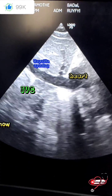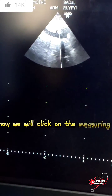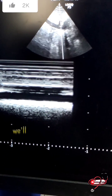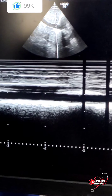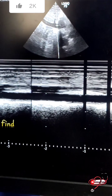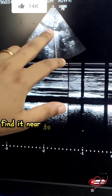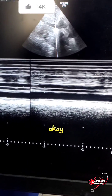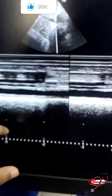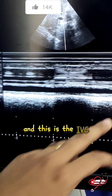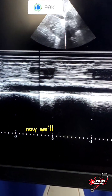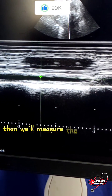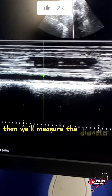Now we will click on the measuring mode M-Mode and keep the pointer near the hepatic vein opening. This is the IVC. Now we will freeze the image and measure the diameter.